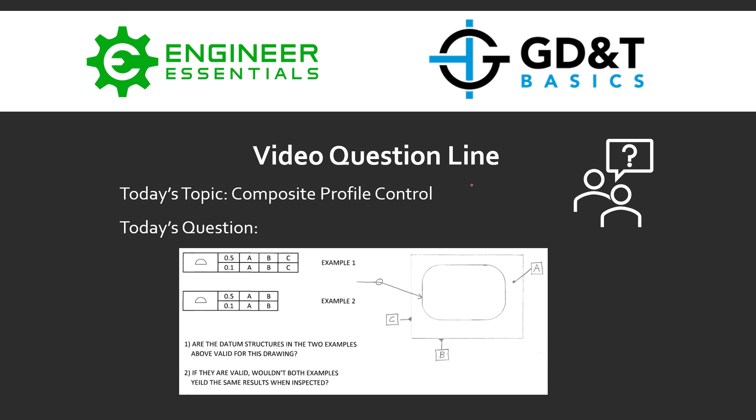Today's topic is composite profile control and today's question is on composite profile with the drawing you see here. There's actually two example feature control frames and two questions for both of them. The first question is, are the datum structures in the two examples above valid for this drawing? And if they are valid, wouldn't both examples yield the same results when inspected?